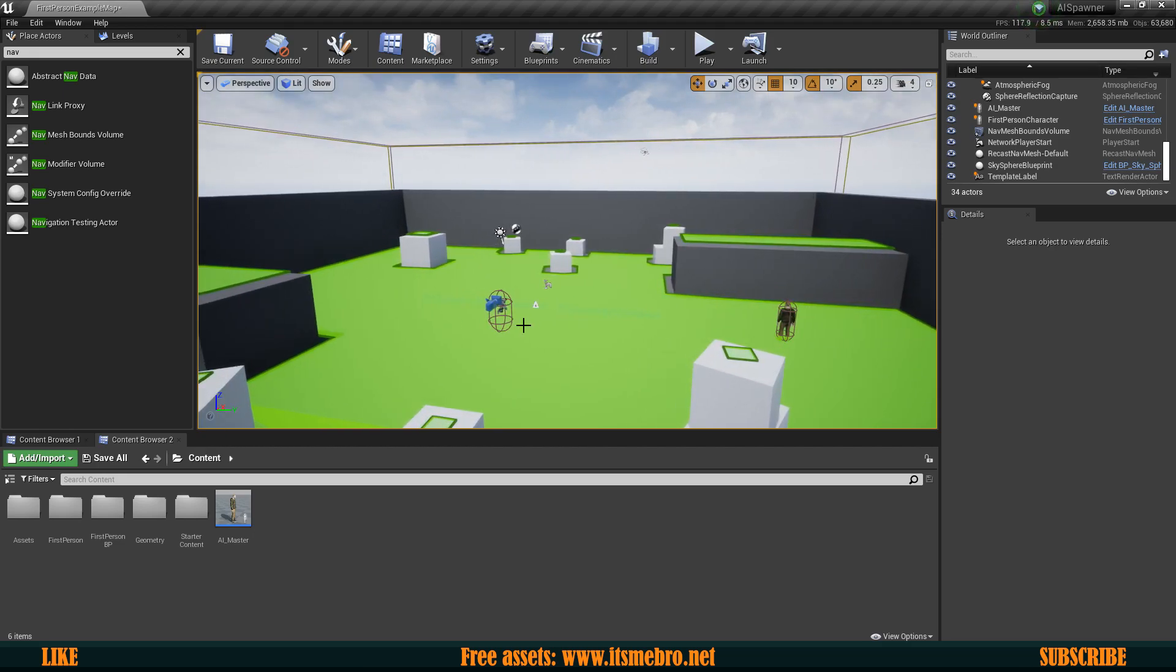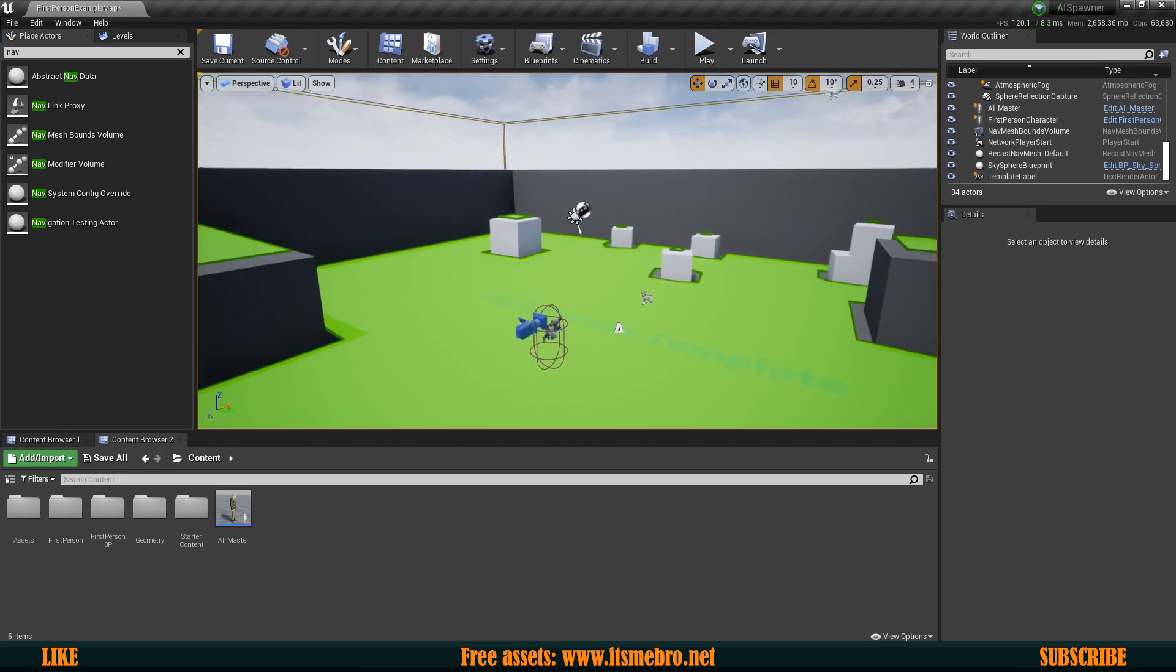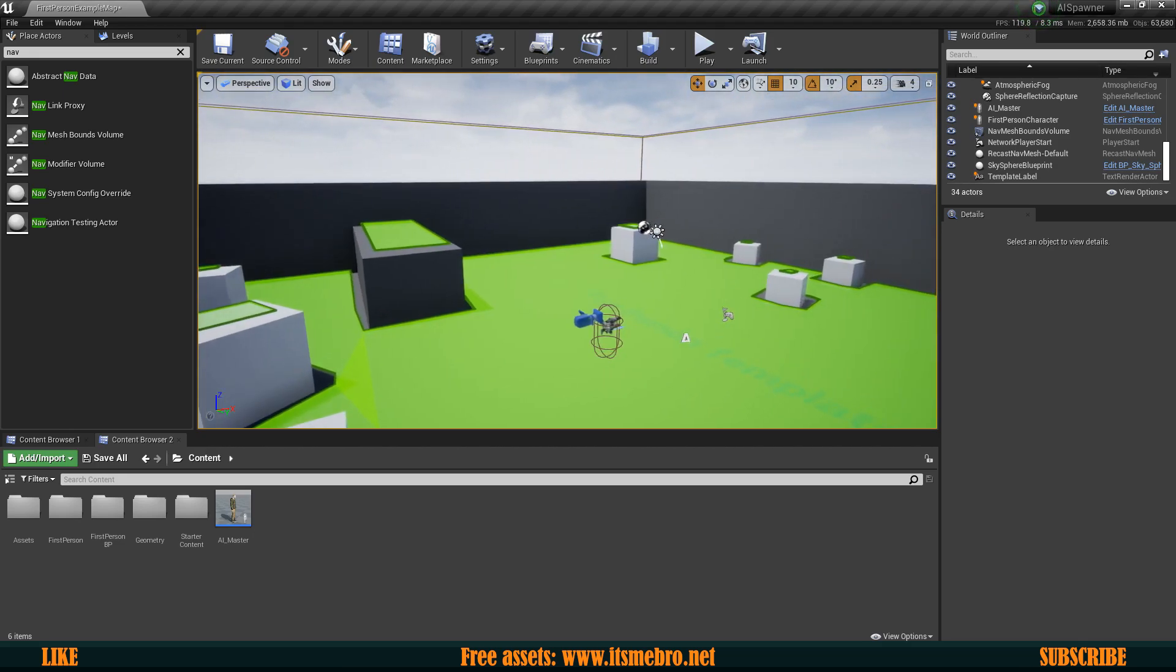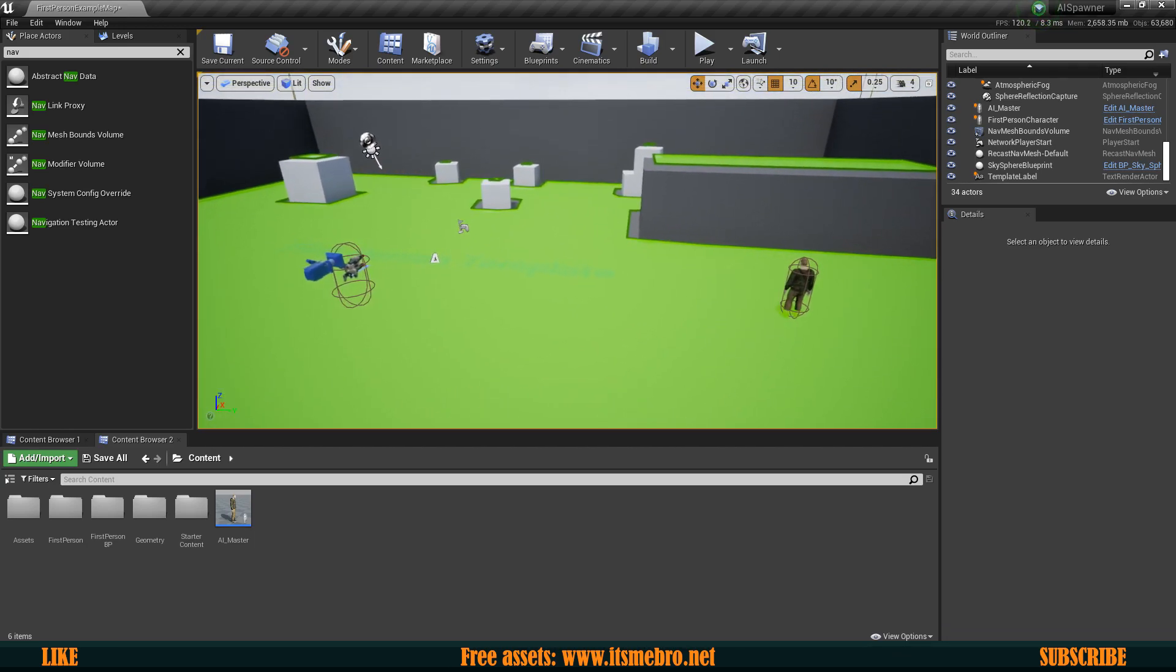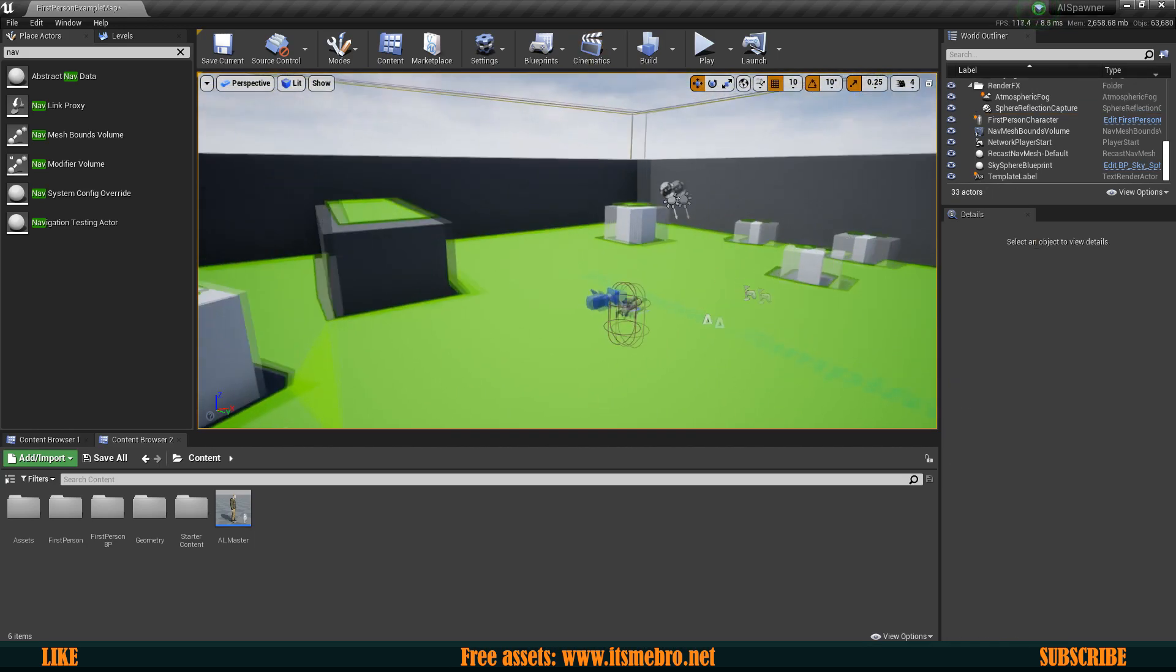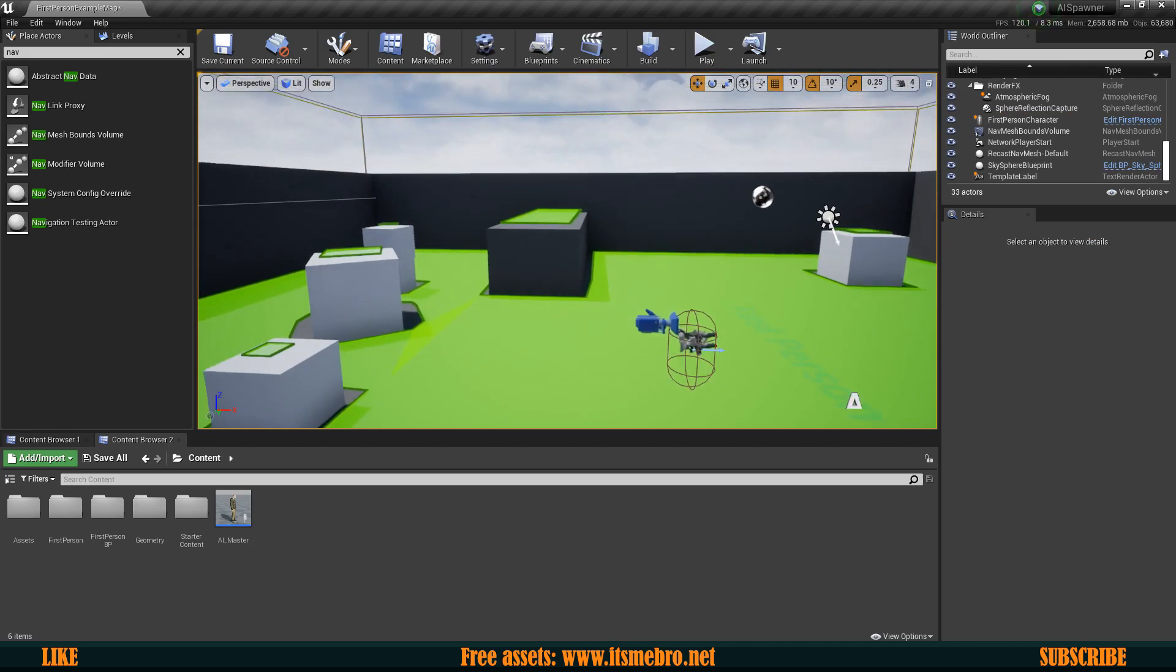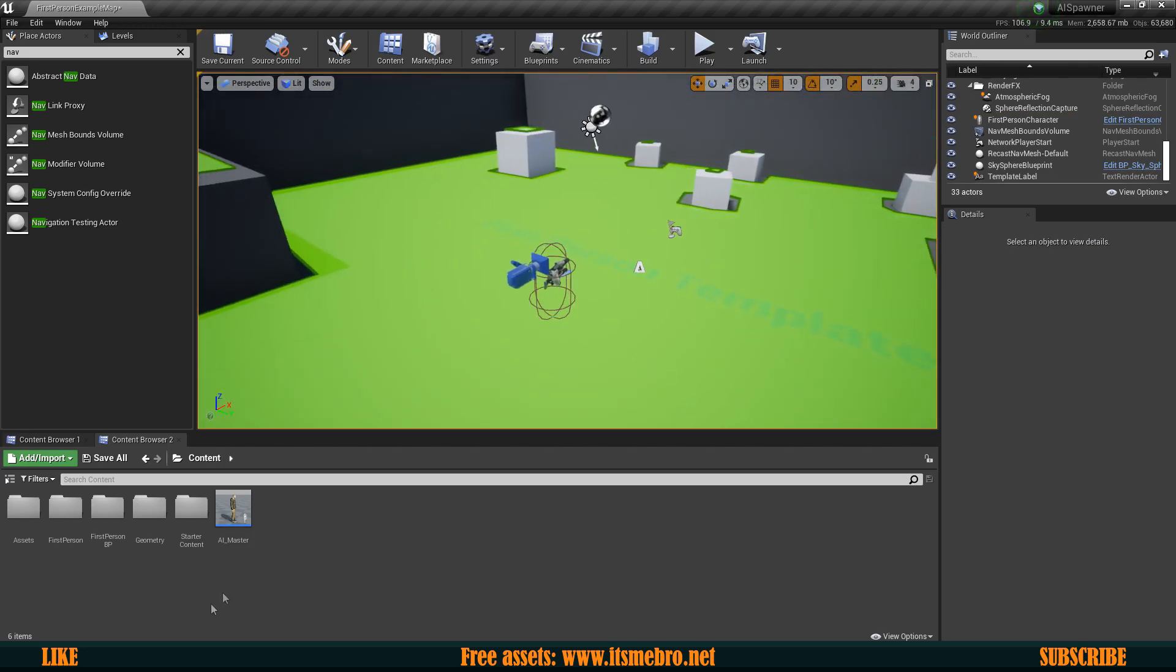Welcome back everyone to another Unreal Engine 4 tutorial and in today's video we shall create a respawning AI system. So as of right now what I have is a nav mesh bounds as you can see so my AIs can walk around.